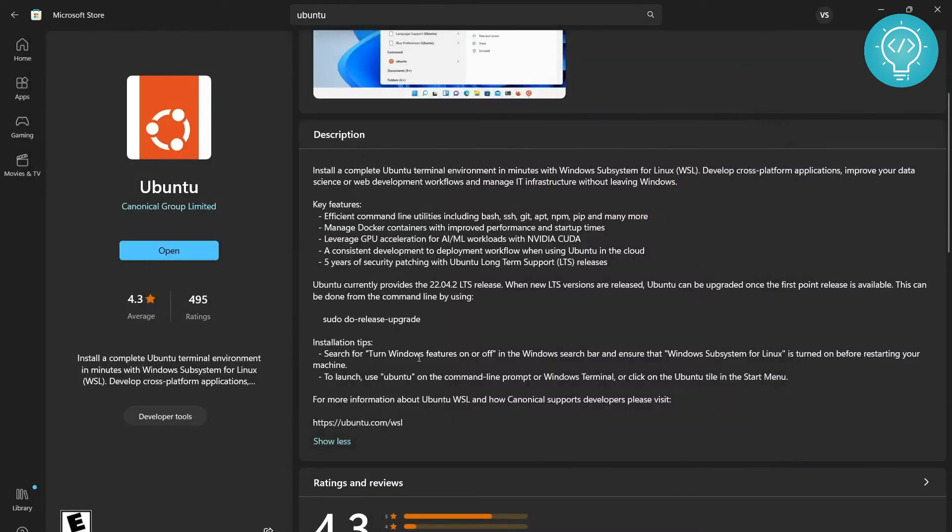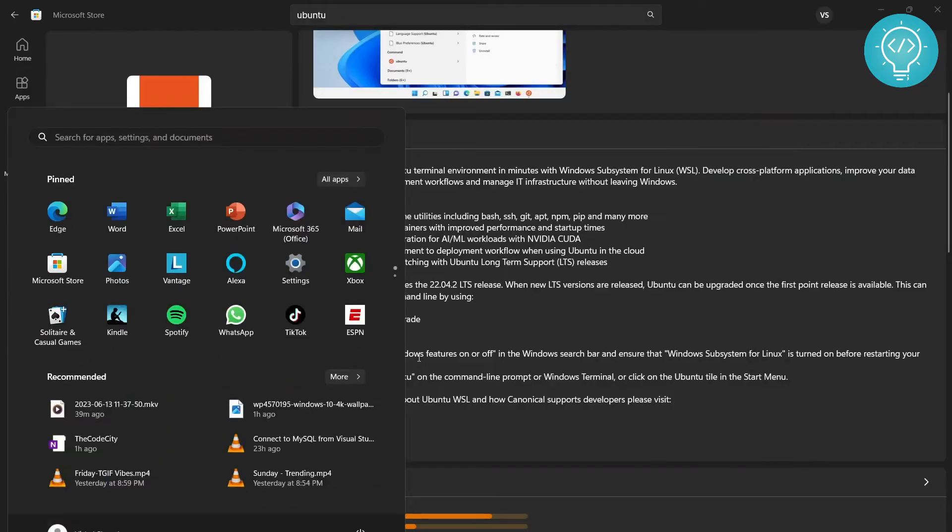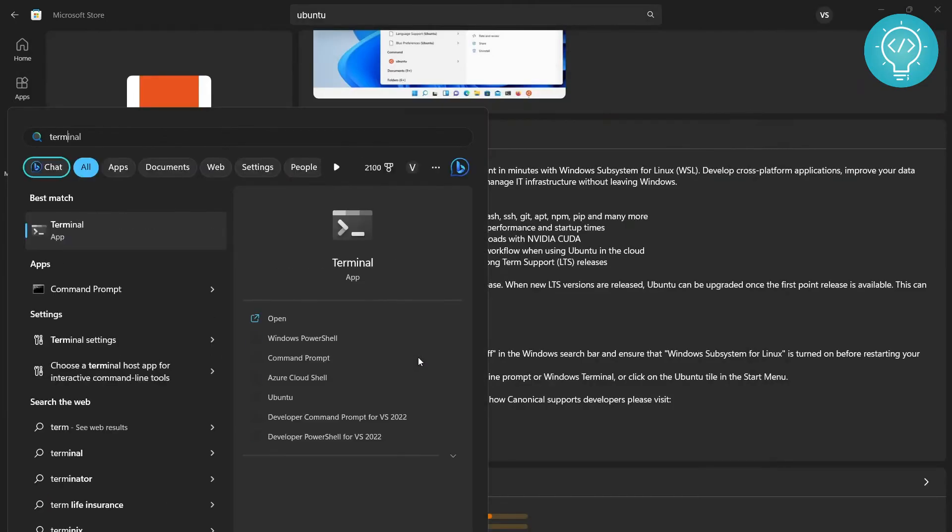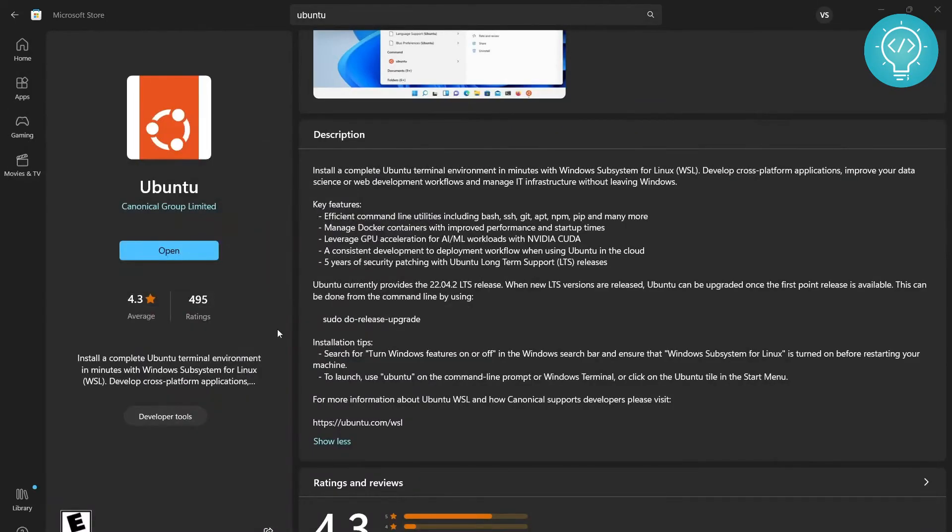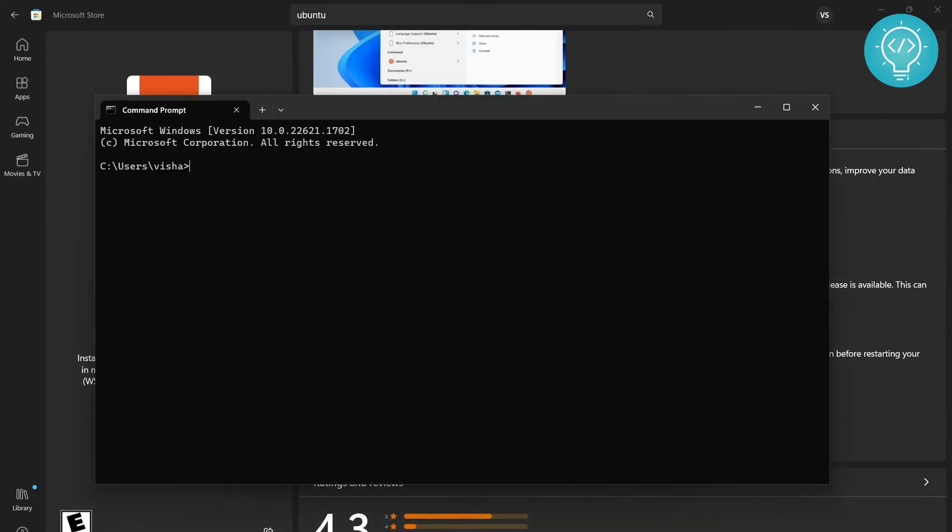To fix that error, you need to open your command prompt and you need to type: wsl --shutdown. And after this, you type: wsl config /unregister.